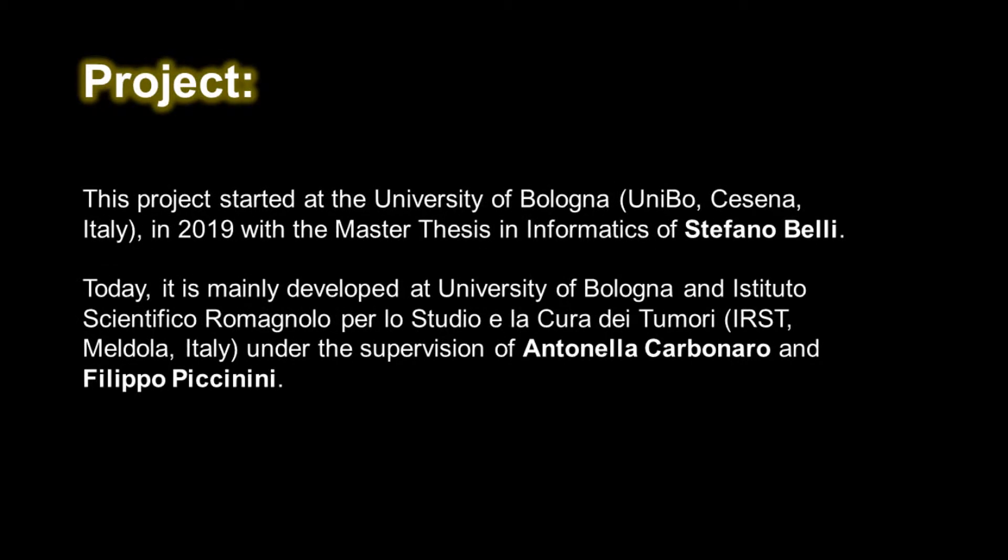This project started at the University of Bologna with the Master Thesis of Stefano Belli under the supervision of Antonella Carbonaro and Filippo Piccinini.